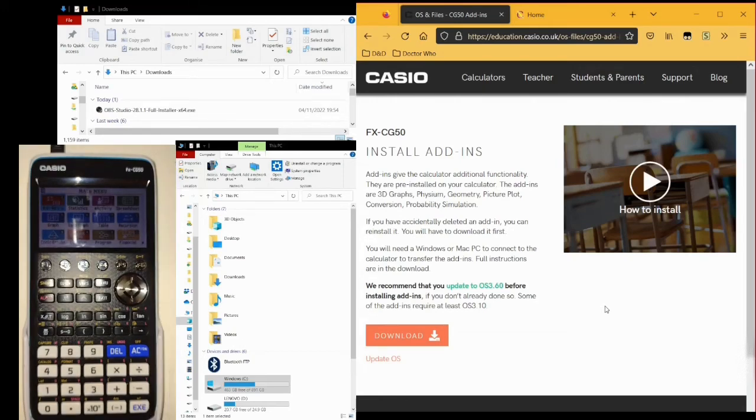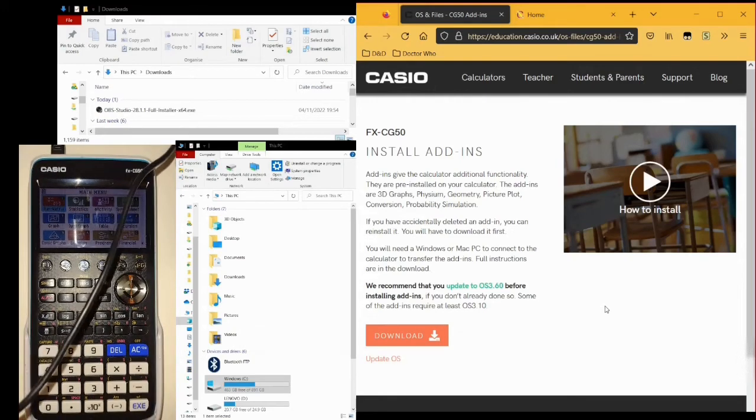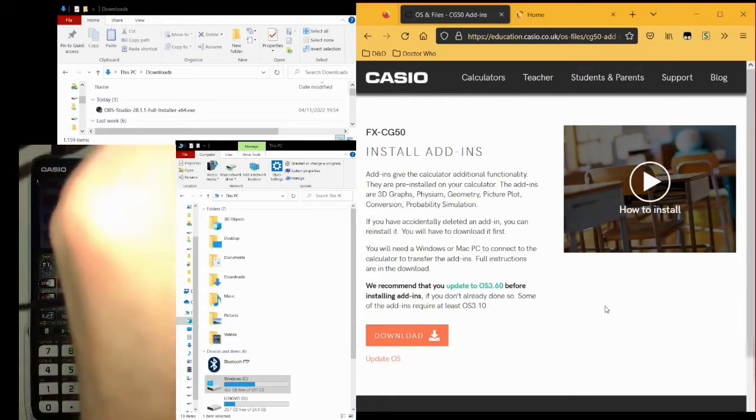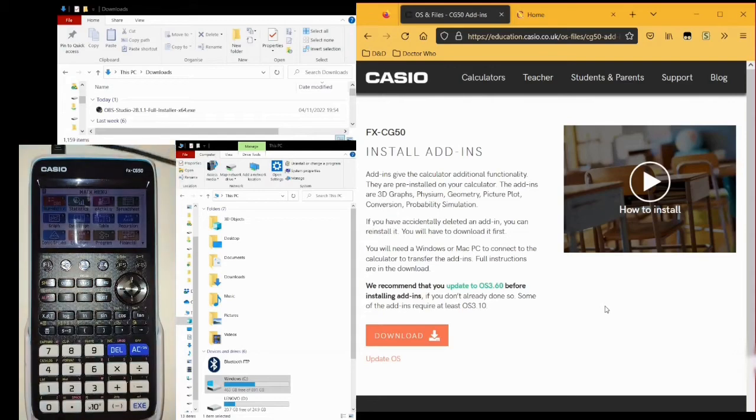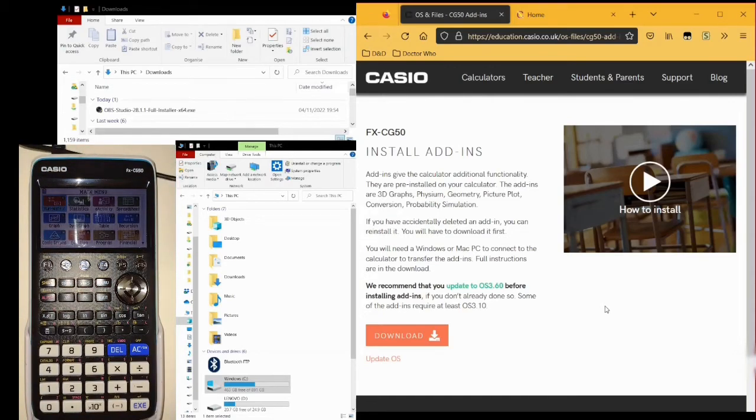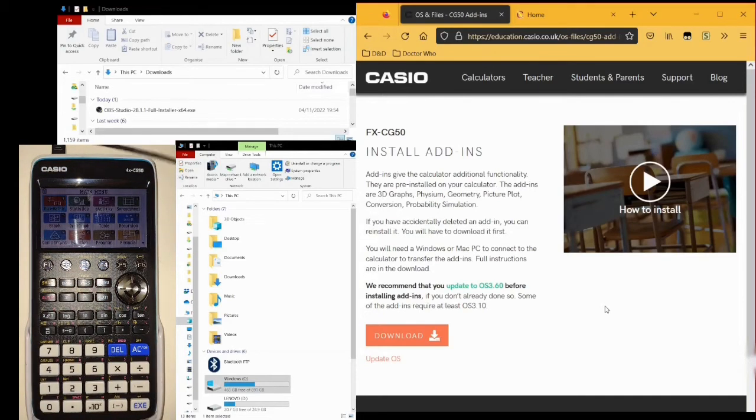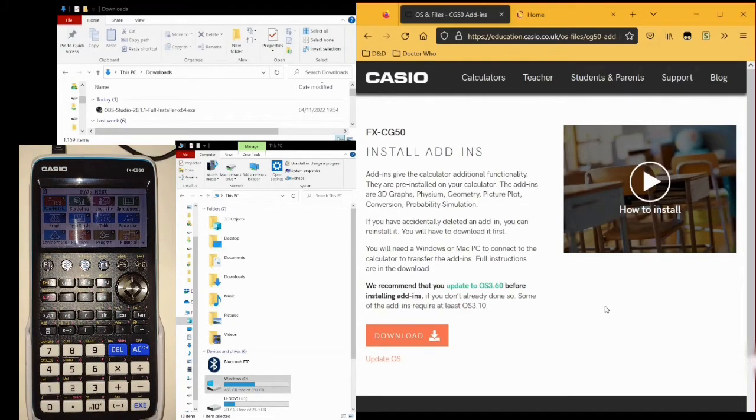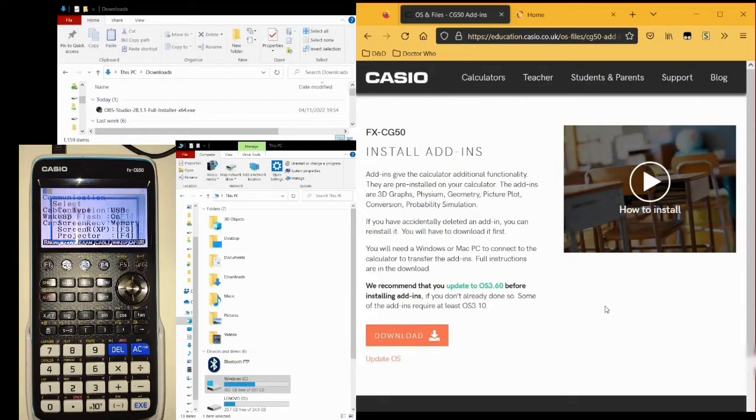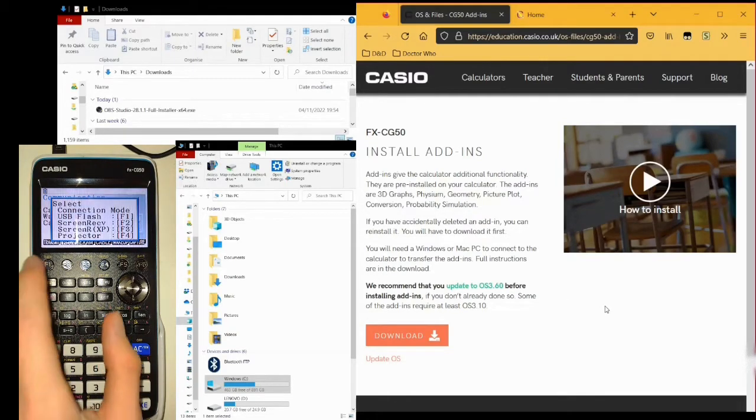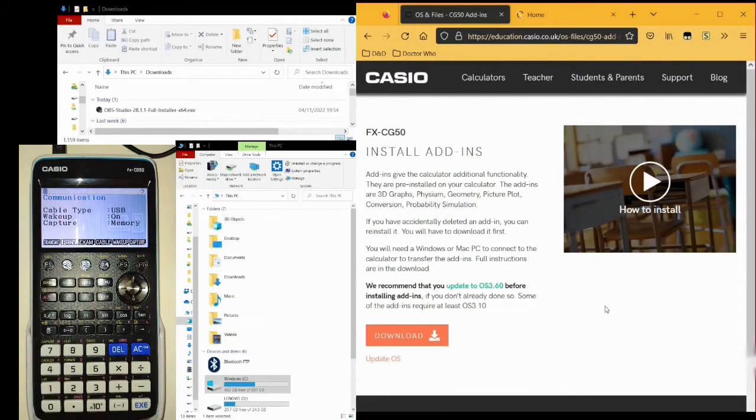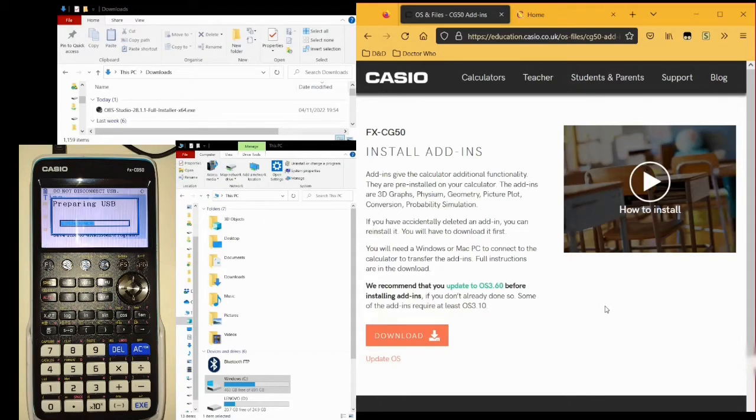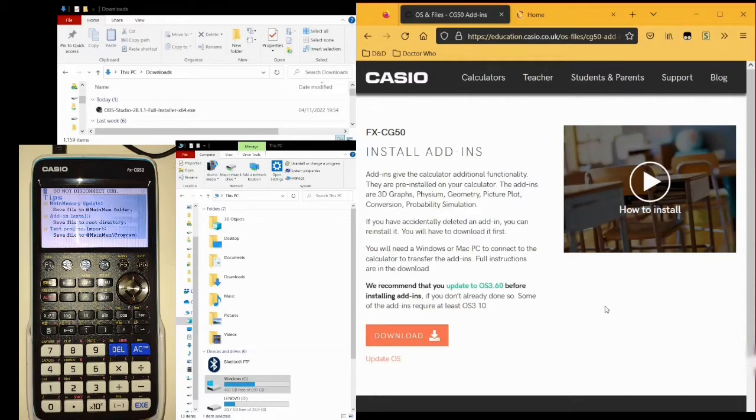Plug the other end into your computer. This should bring up a message that looks like this. Click F1. This basically sets up your calculator as a big USB stick, so you can access its internal storage.